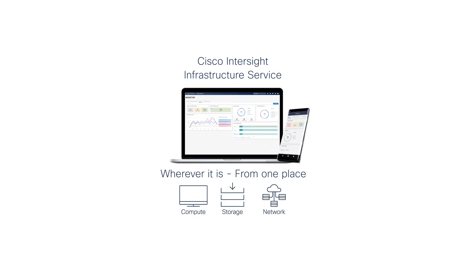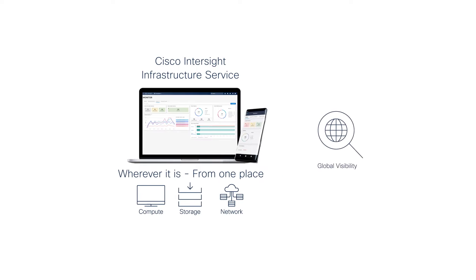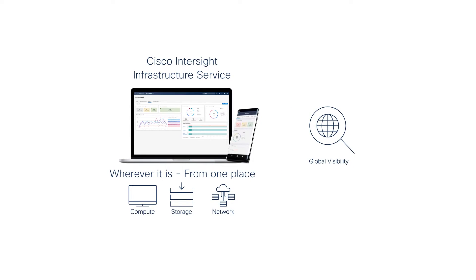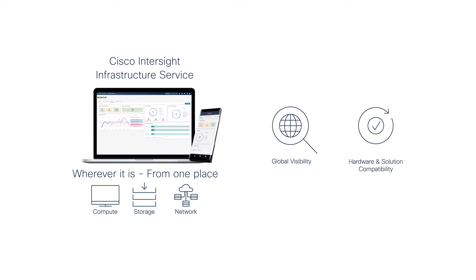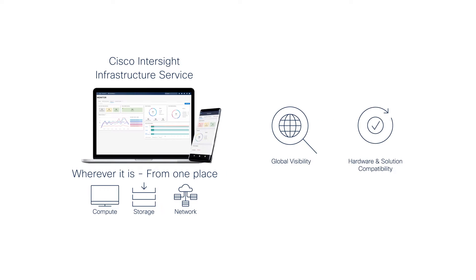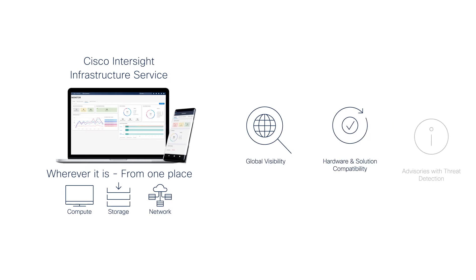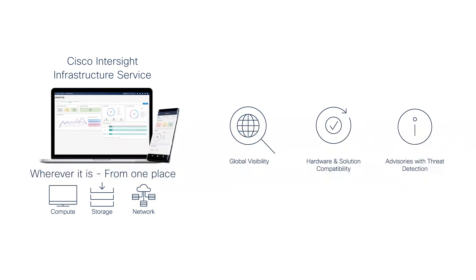Let's continue to look at how the infrastructure service in Cisco Intersight brings the cloud operating model to your hybrid cloud environment with global visibility, hardware and solution compatibility assurance, and advisories for threat prevention, keeping your infrastructure always running and in compliance wherever it is.